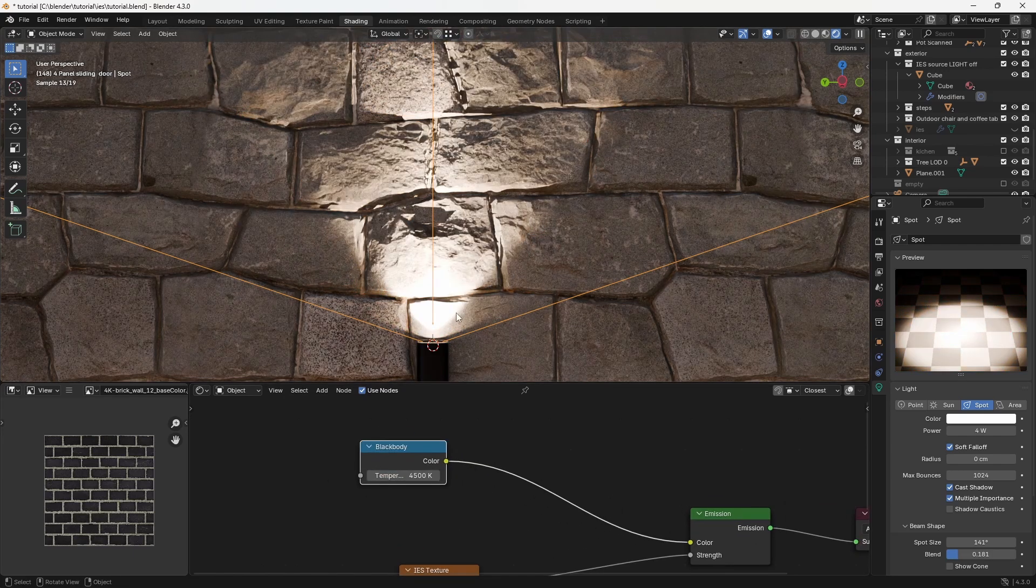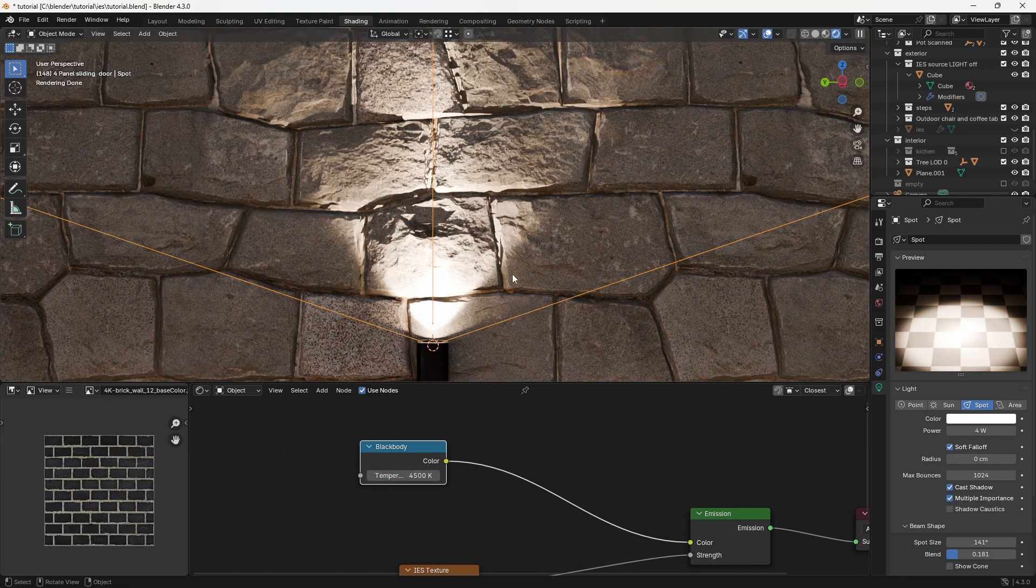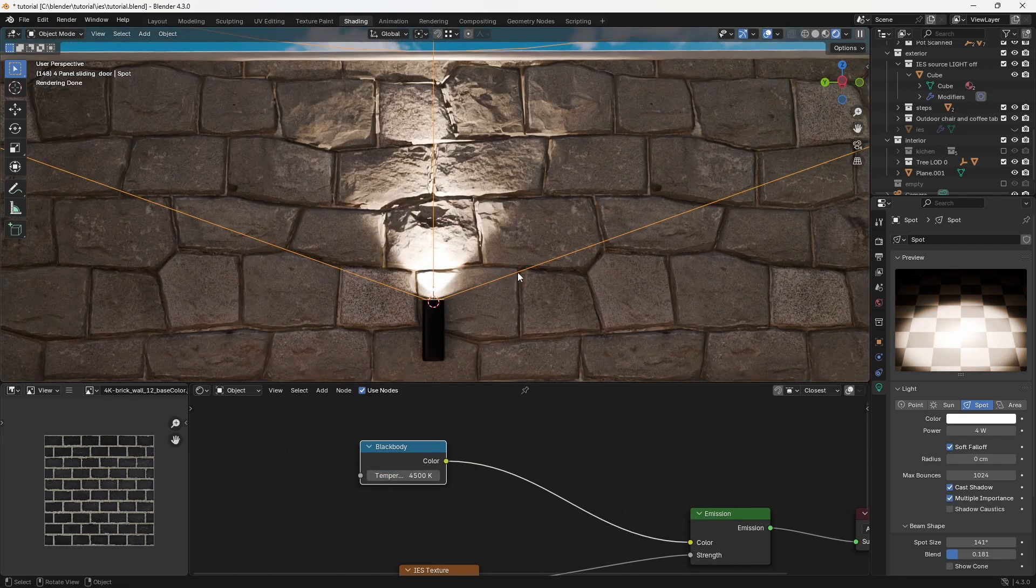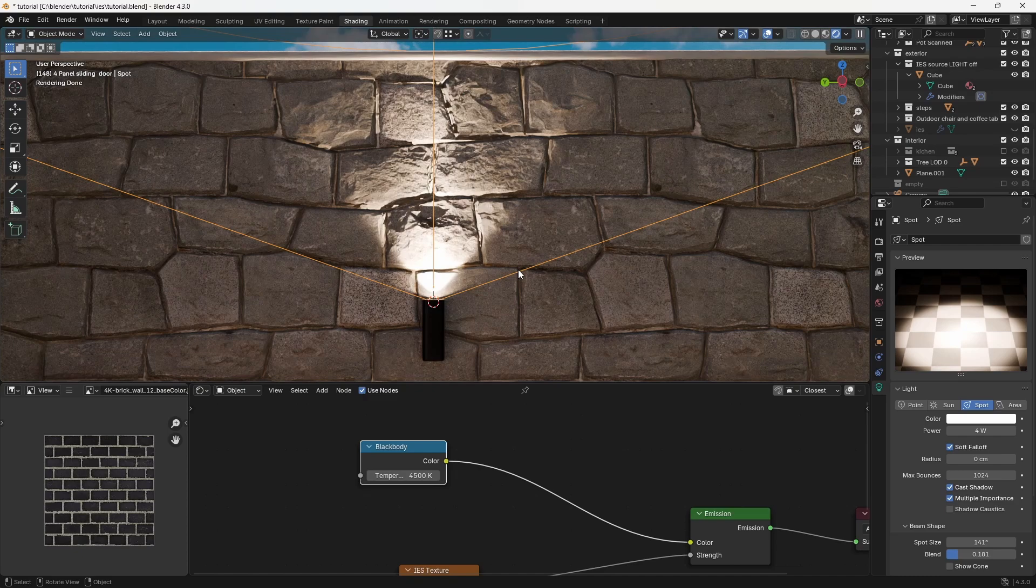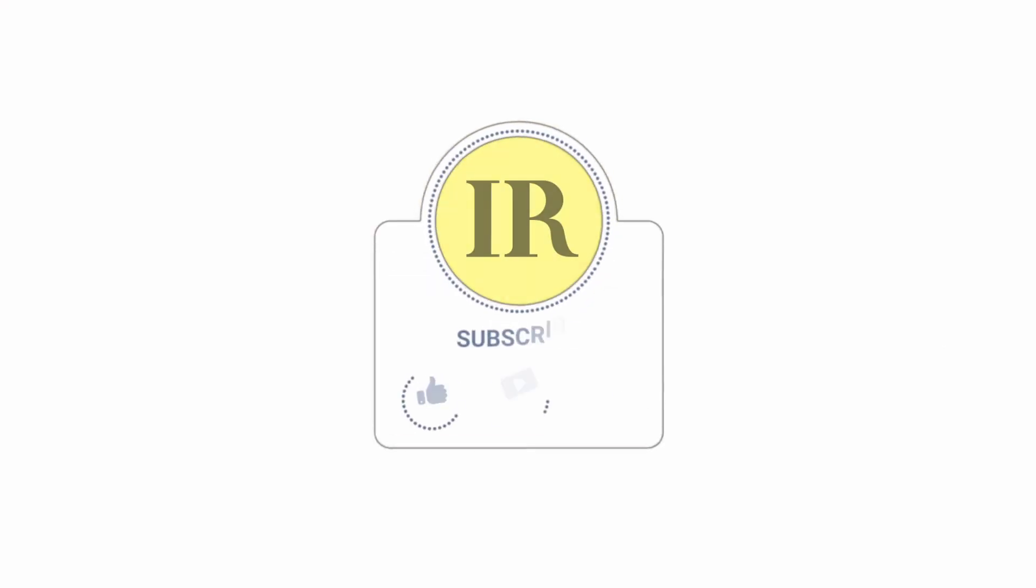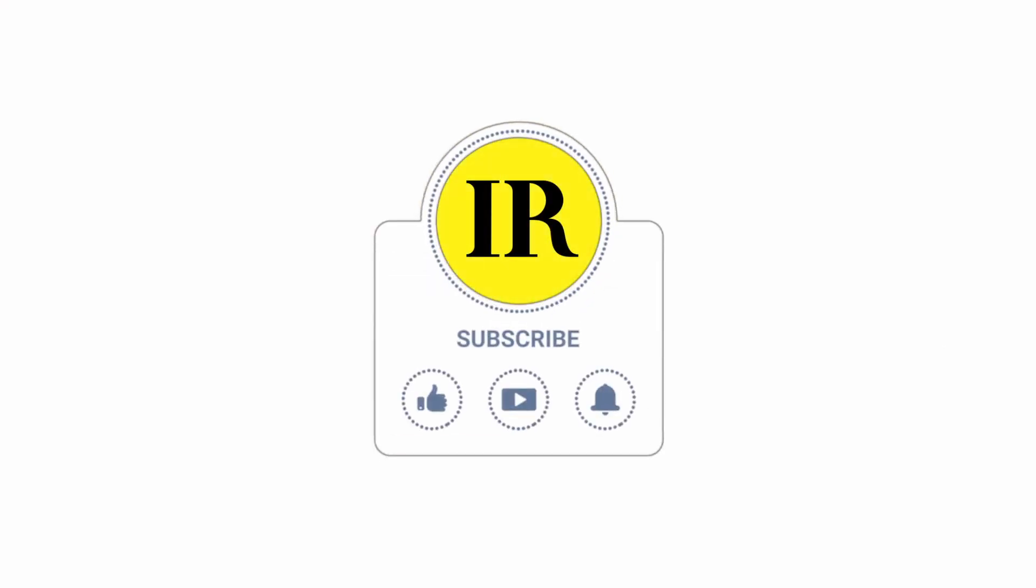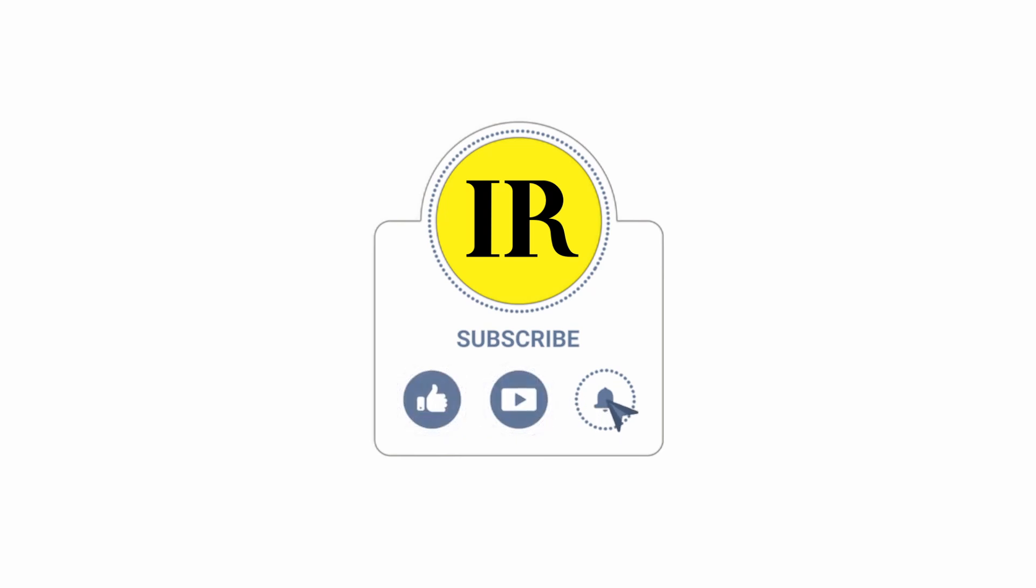And that's it! If you enjoyed this tutorial, don't forget to like, subscribe, and check out our other tutorials for more tips and tricks to enhance your Blender skills. Thanks for watching, and I'll see you in the next tutorial!